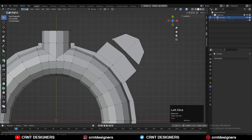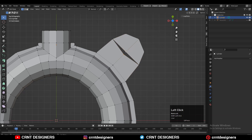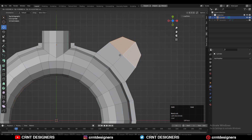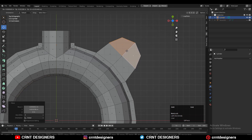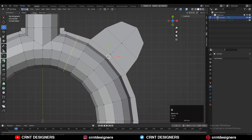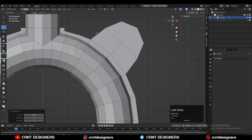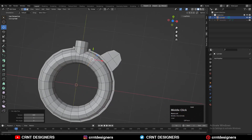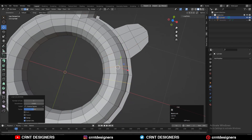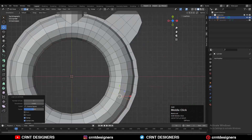Then select these verts, merge them at Last, and connect these two objects. Then select these faces and adjust their position a little bit. Then add loop cuts and use Set Flow on them to maintain good edge flow and a good cylindrical form.